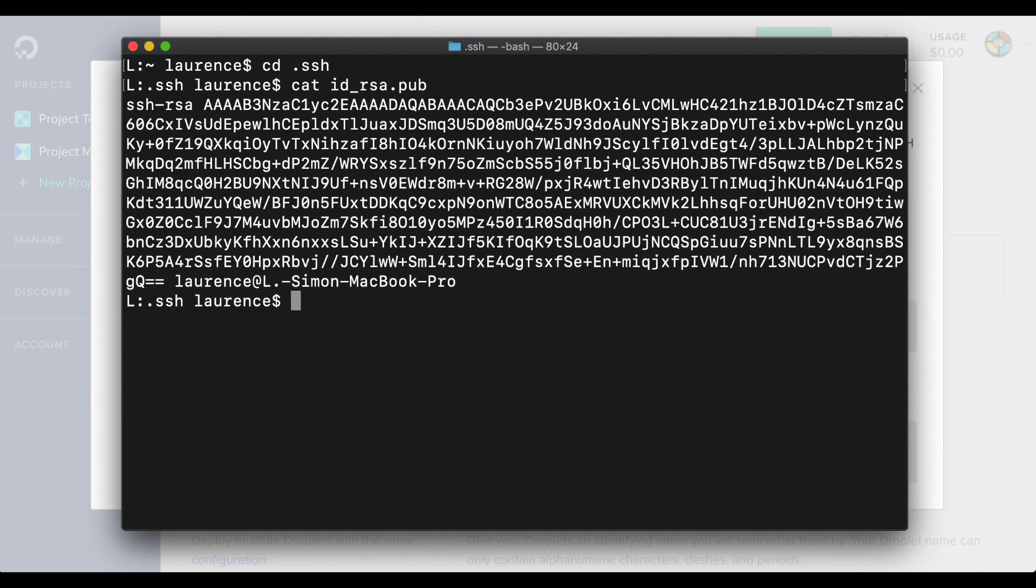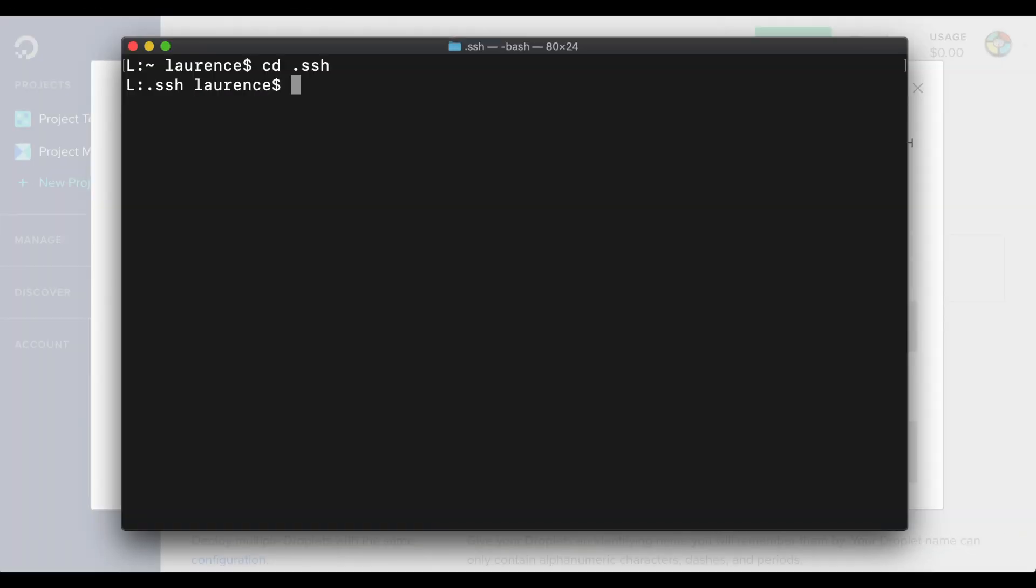If you don't already have an SSH public key, you'll need to generate one. Run the SSH dash keygen command.